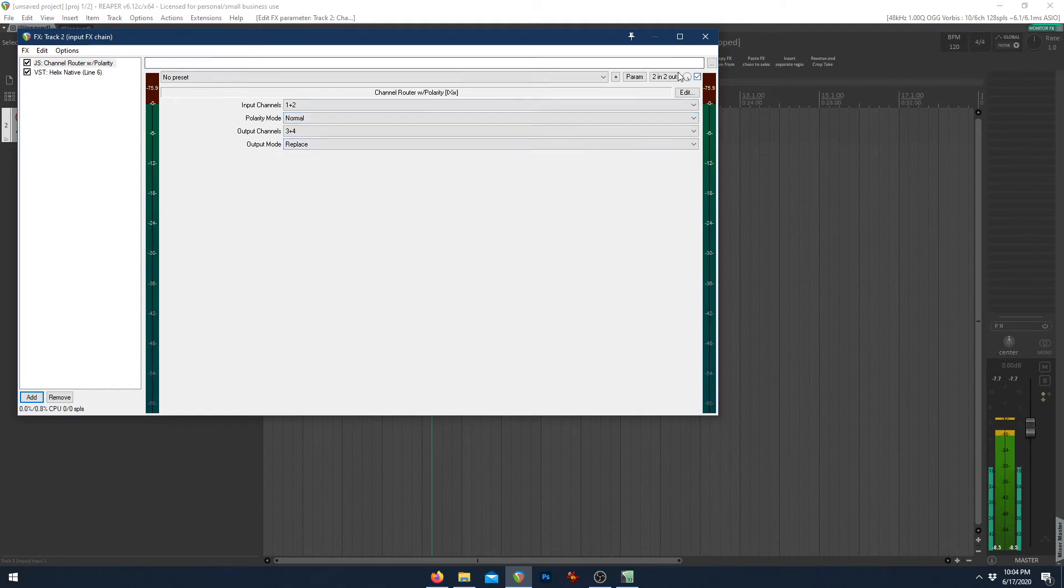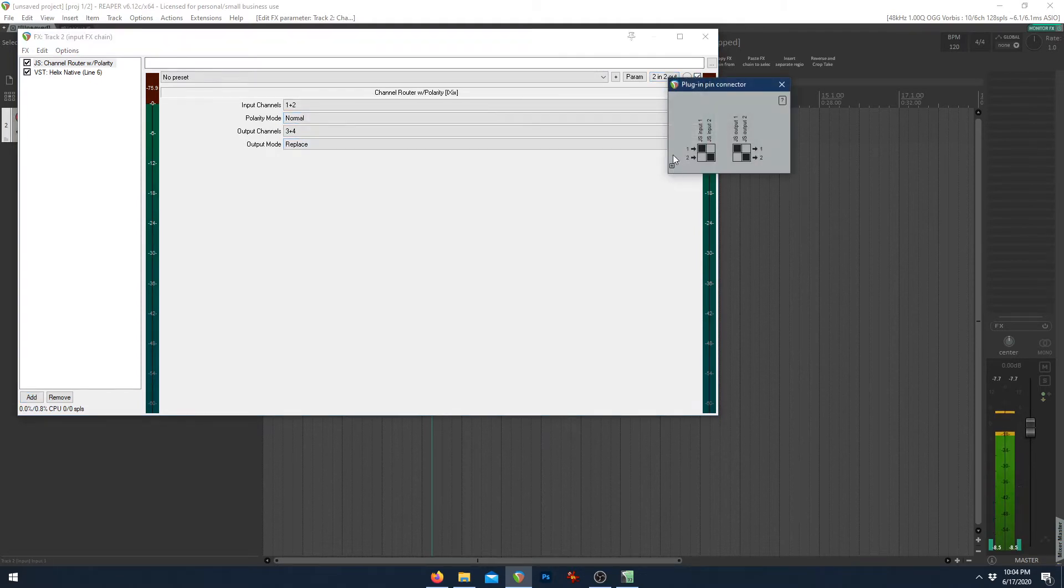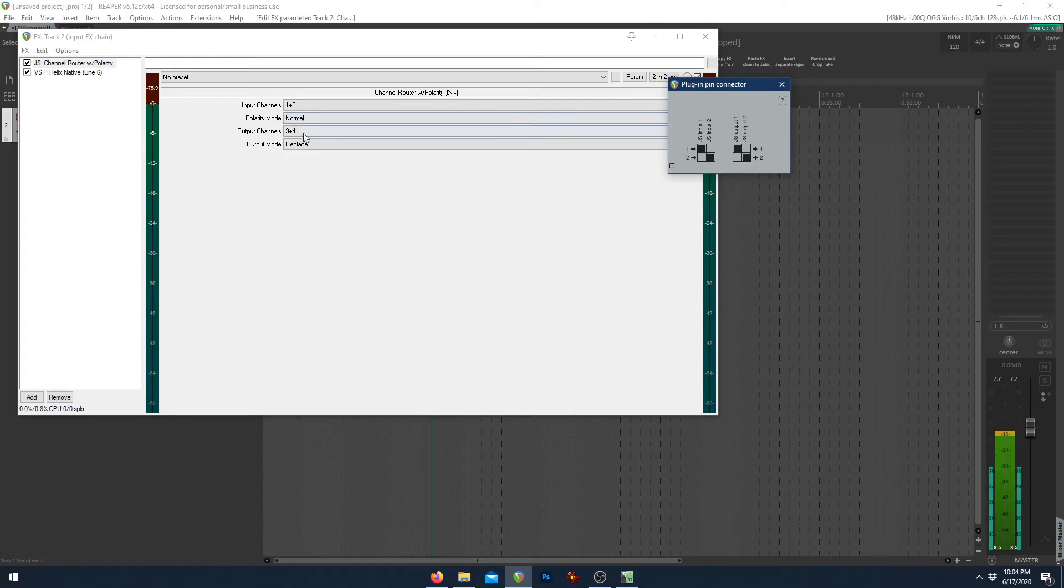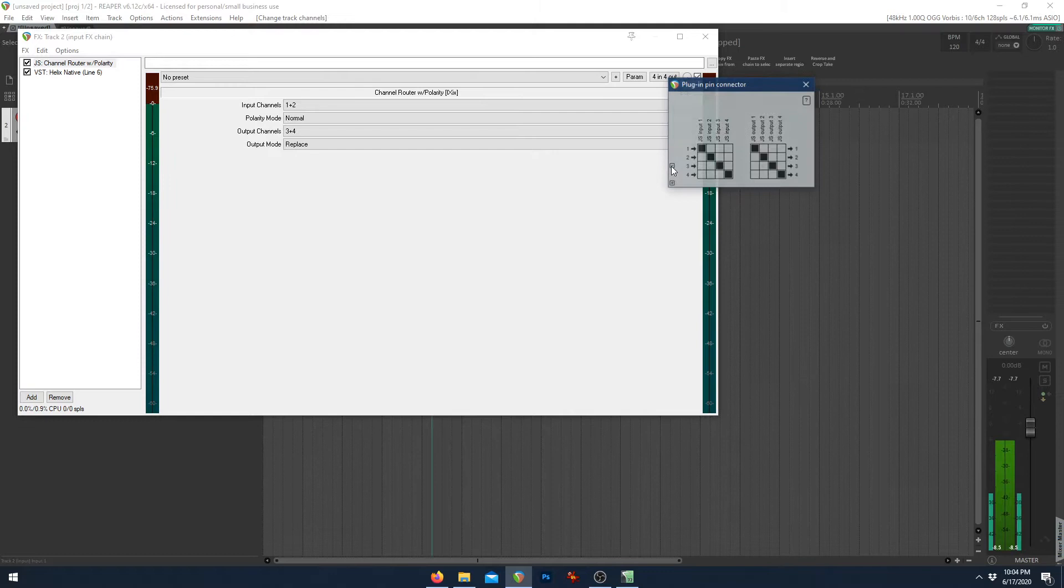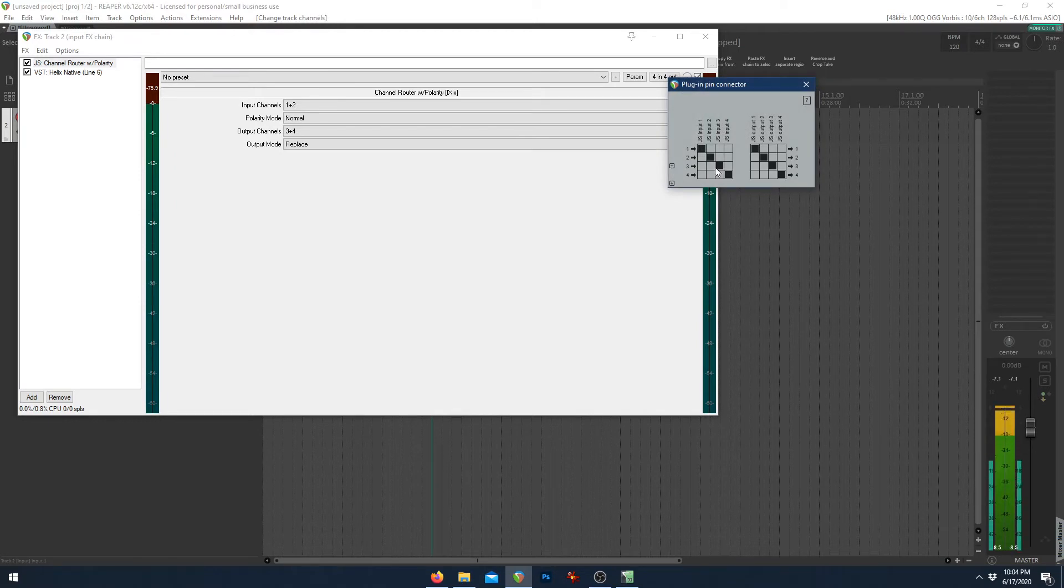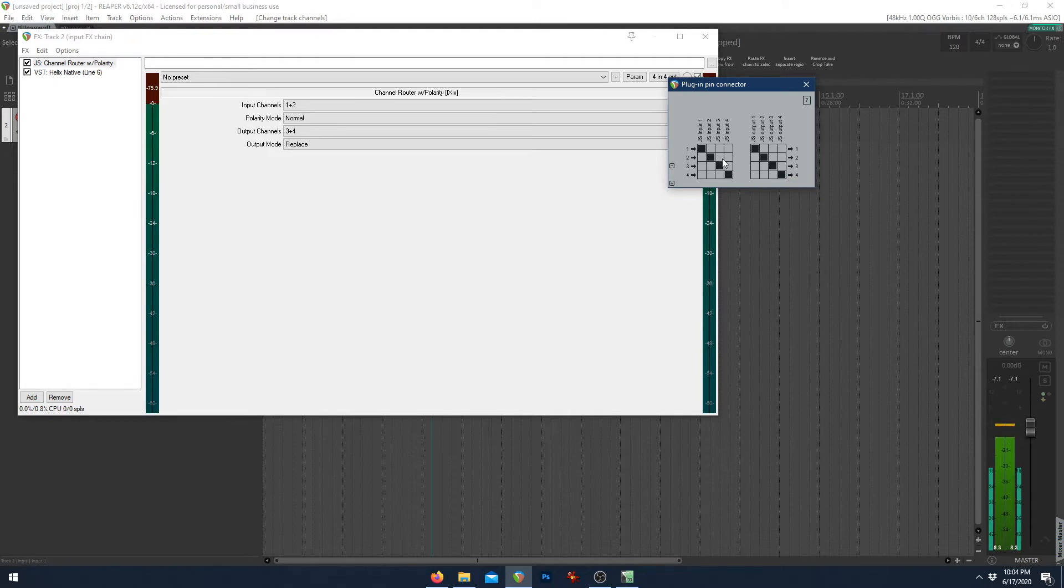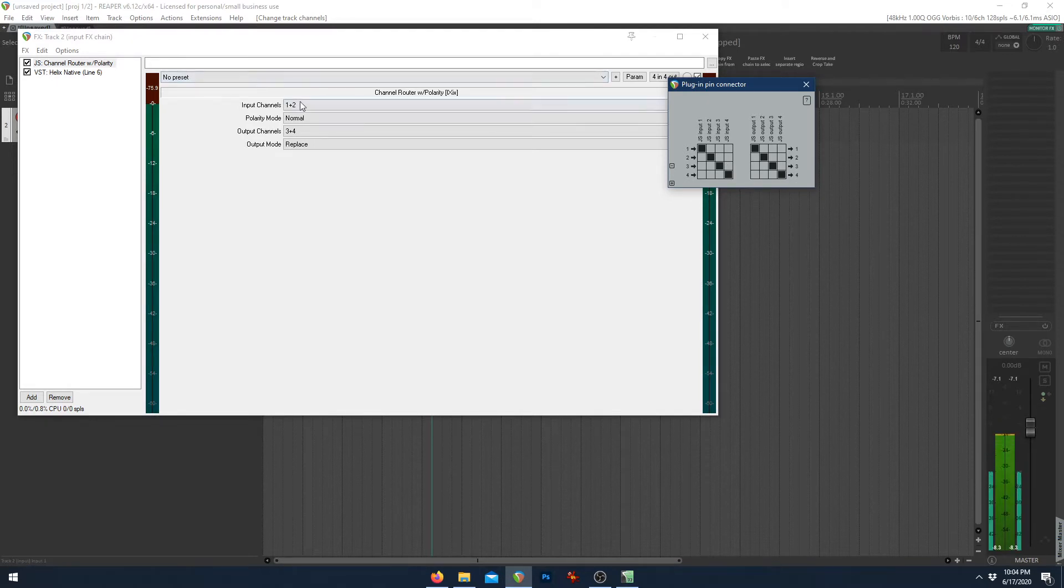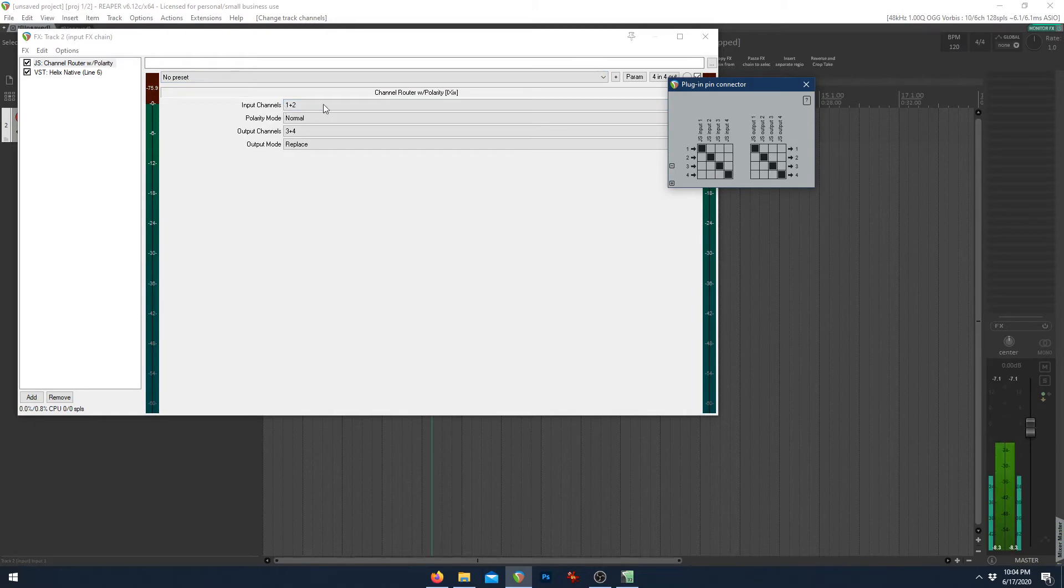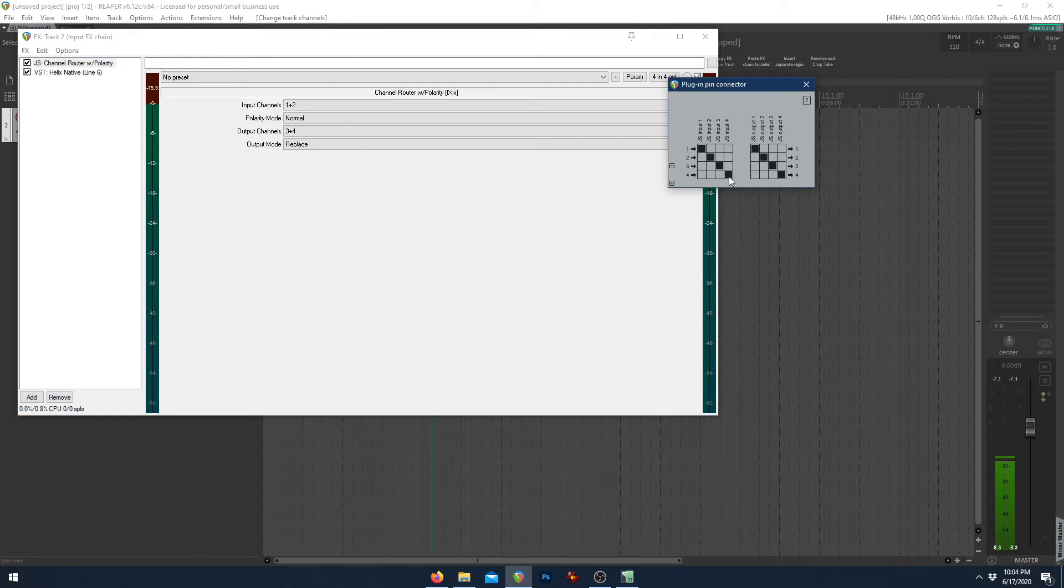But what we need to do here is add channel three and four, because right now there's no three and four to output to. We only have channels one and two. So we'll just add that. And in fact, we don't even need channel four. Channel four is just going to be a duplicate of channel three because channel one is sent to channel three and four. I know it's a little confusing, but we'll just get rid of four and I'll show you what I mean.